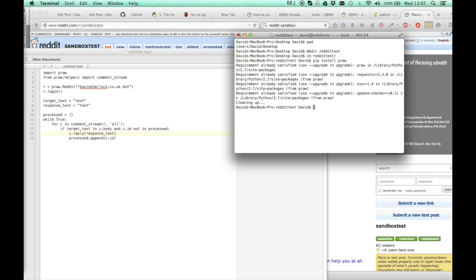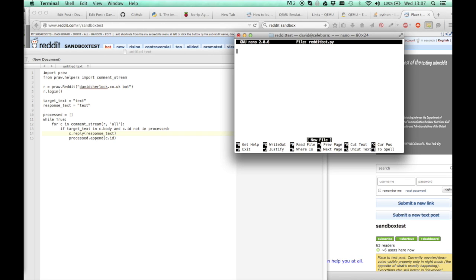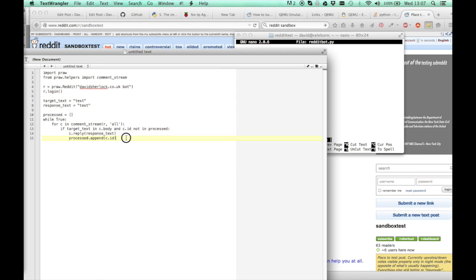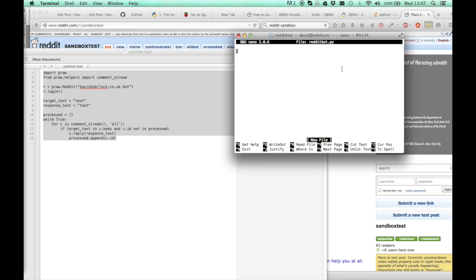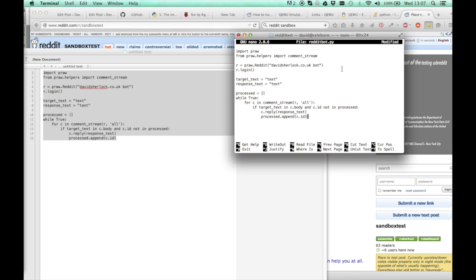Now you need to make the script. So if you type nano, then the name of your script, so redditbot.py. That brings you into a little text editor. I'm just going to paste this script in here. So this script will be in the description of the video. Just paste it into terminal.